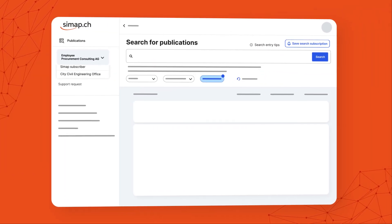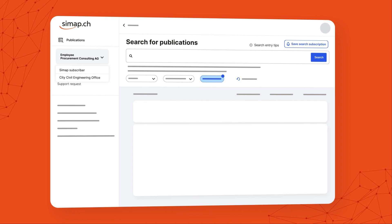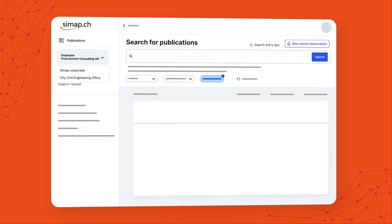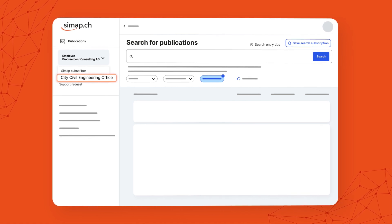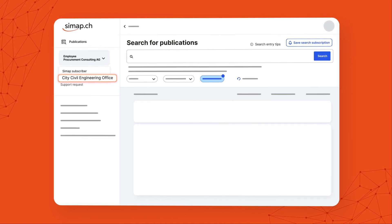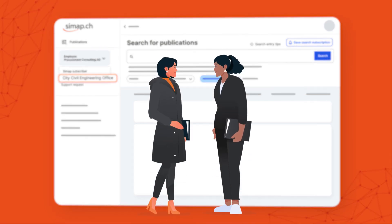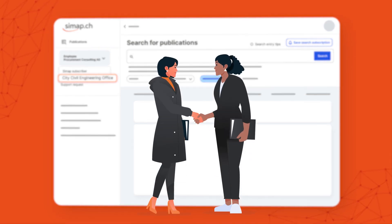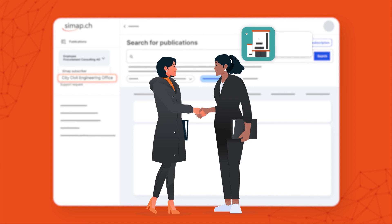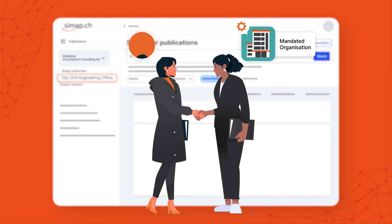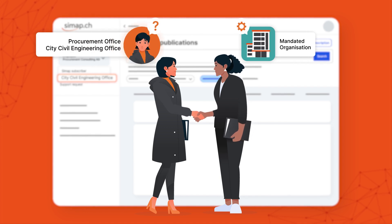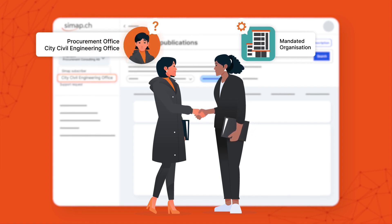By the way, it's now possible to have several user roles and to switch between them — for instance, when a procurement office mandates an organisation to support the procurement process.